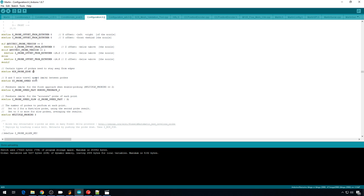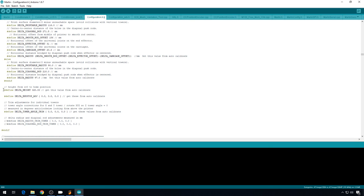We're also going to change the minimum probe edge from 20 to 10. That pushes our probing area out a little further so that we can measure more of the bed. And there's one last thing that I want to adjust before we upload, and that's the delta height.